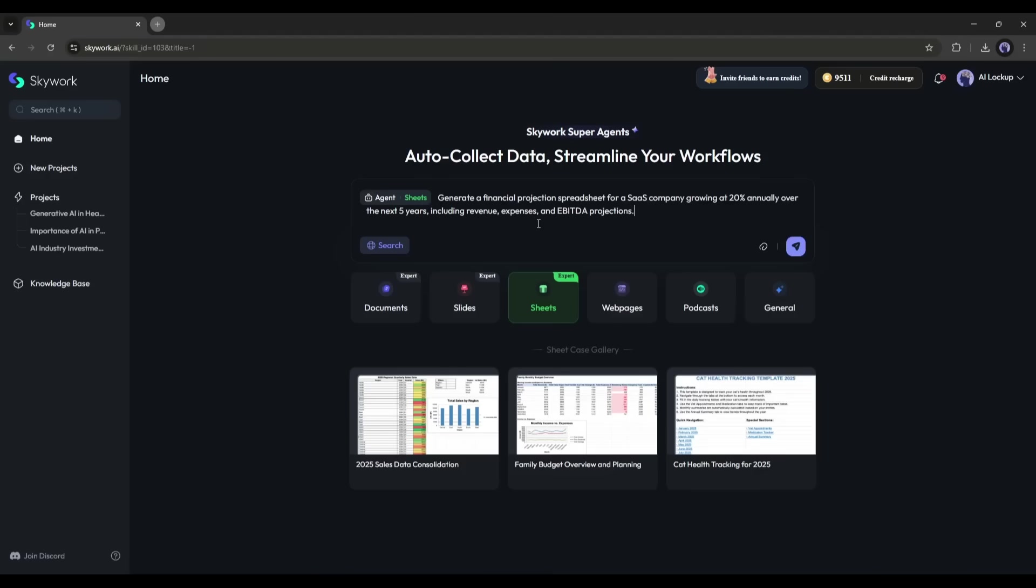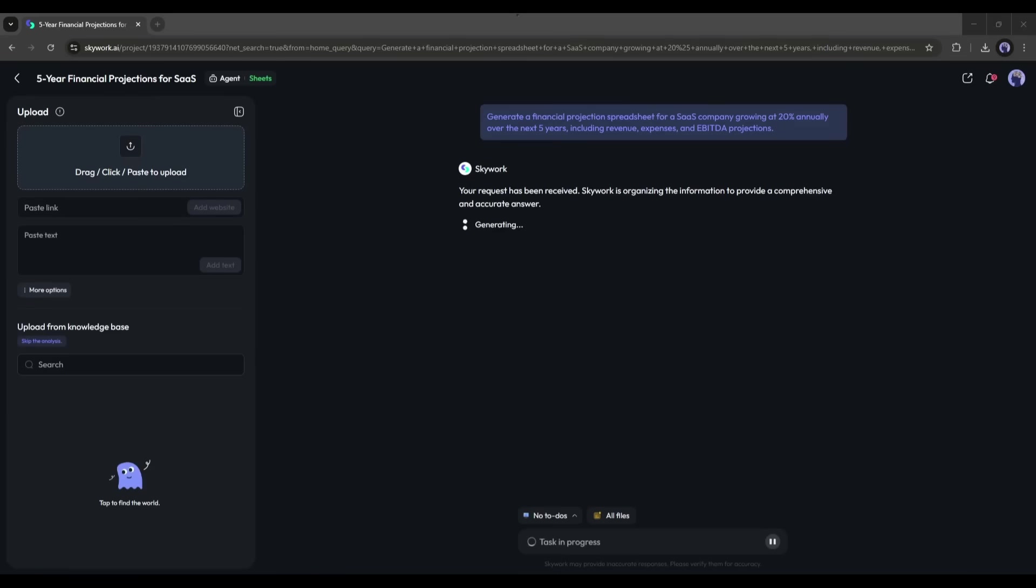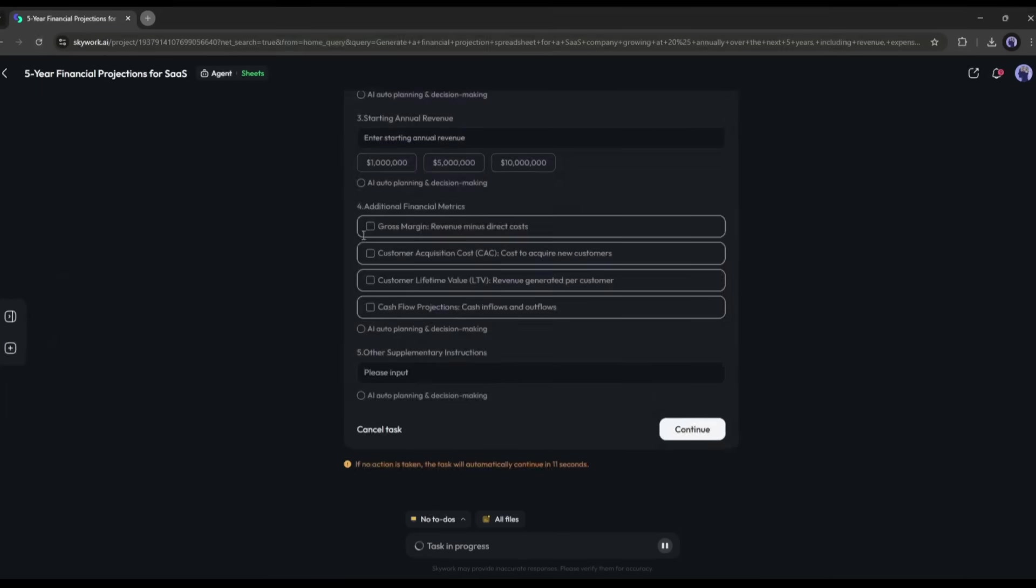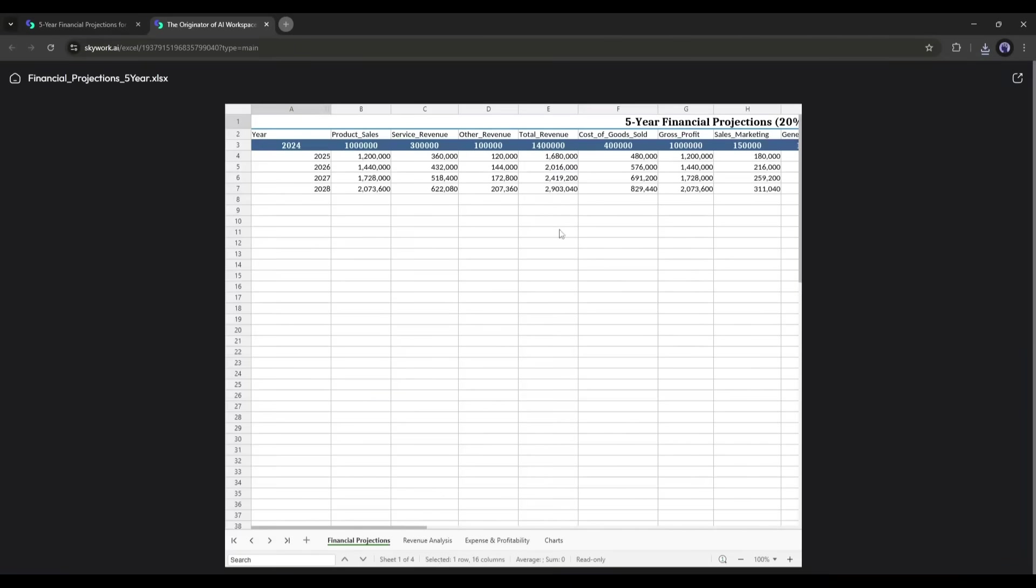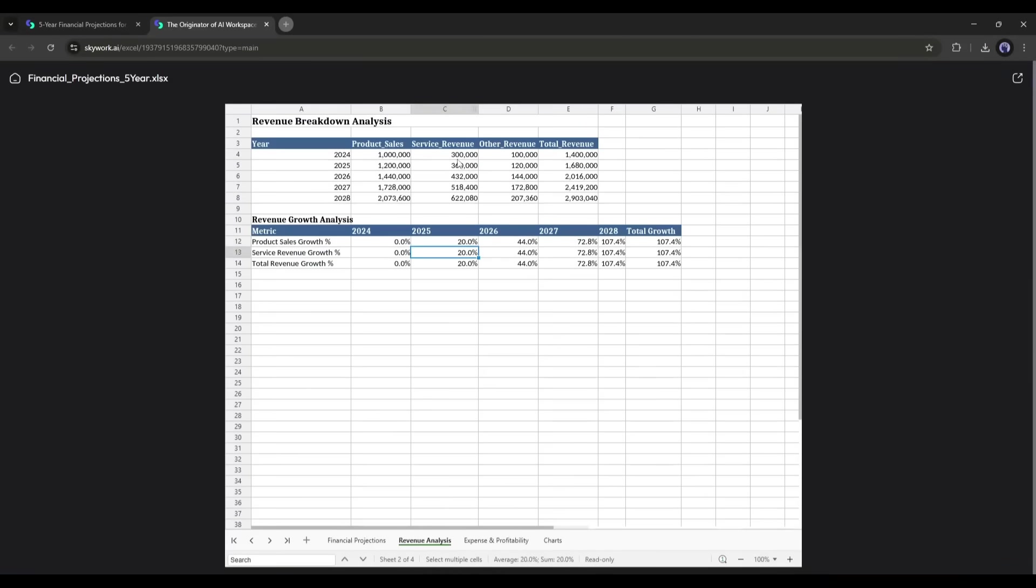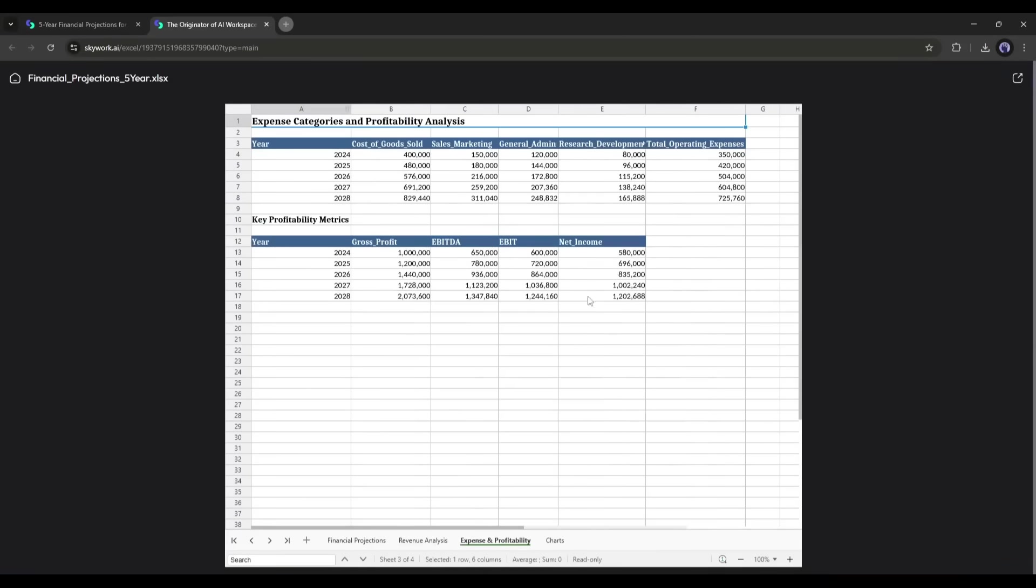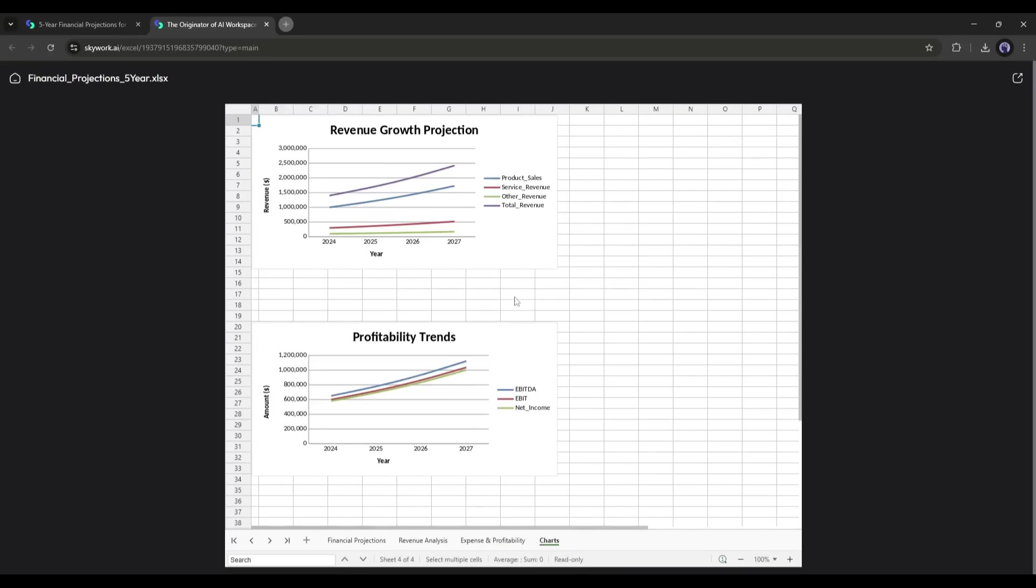Generate a financial projection spreadsheet for a SaaS company growing at 20% annually over the next five years, including revenue, expenses, and EBITDA projections. And boom! I get a fully formatted spreadsheet with accurate formulas, neatly organized tables, and even a couple of charts summarizing the projections.